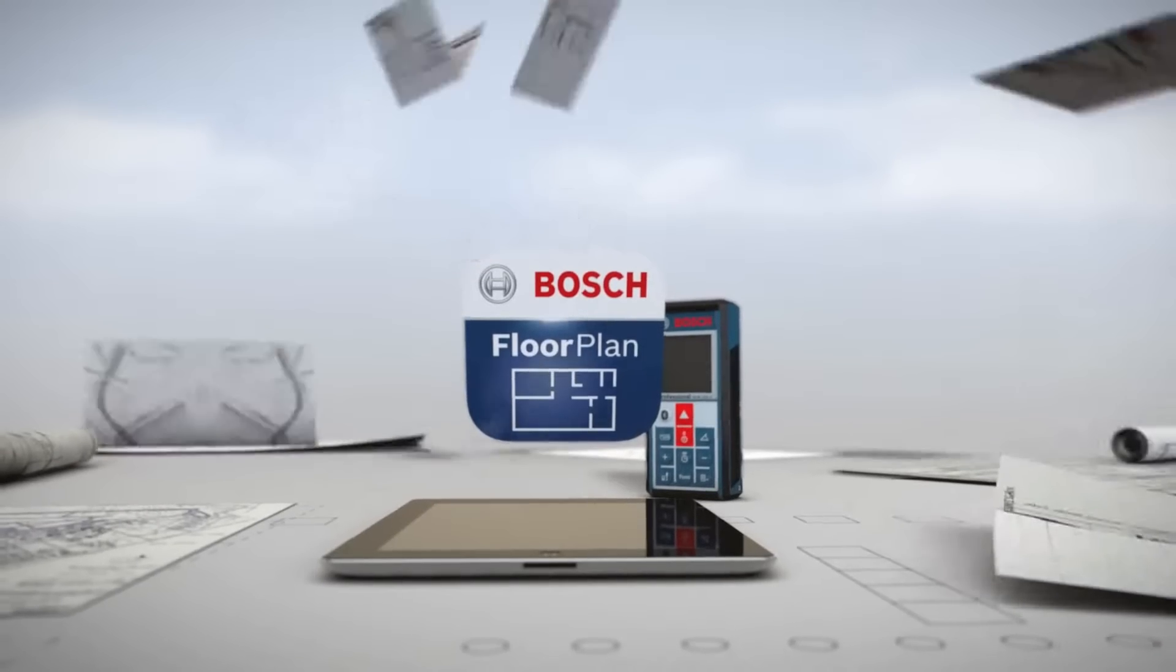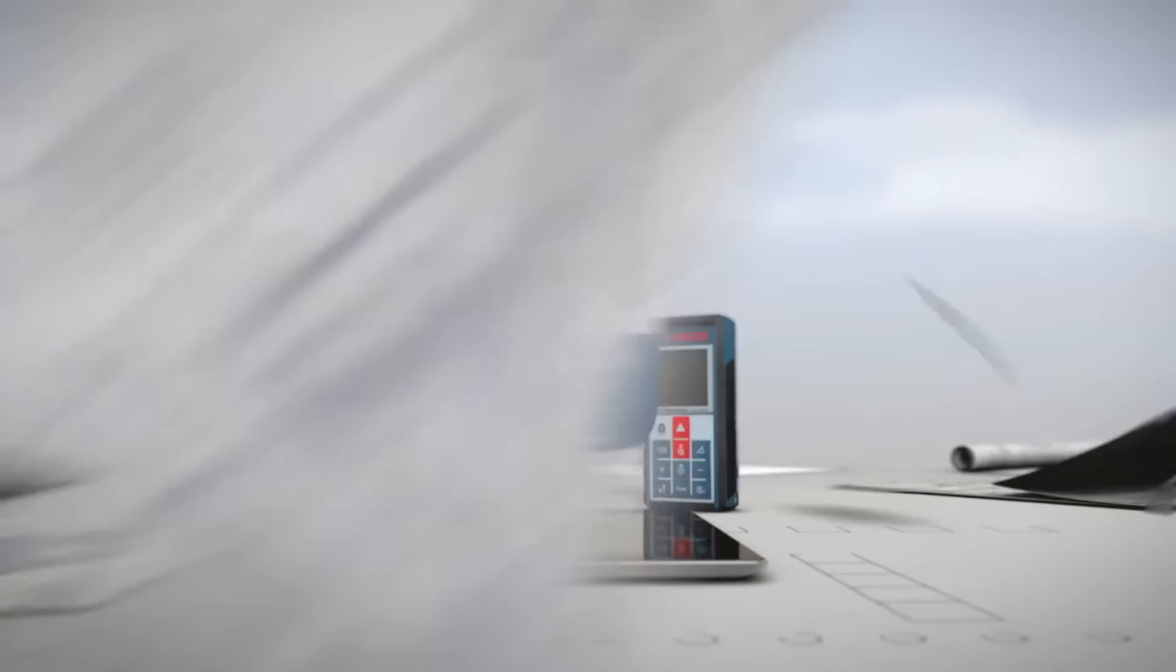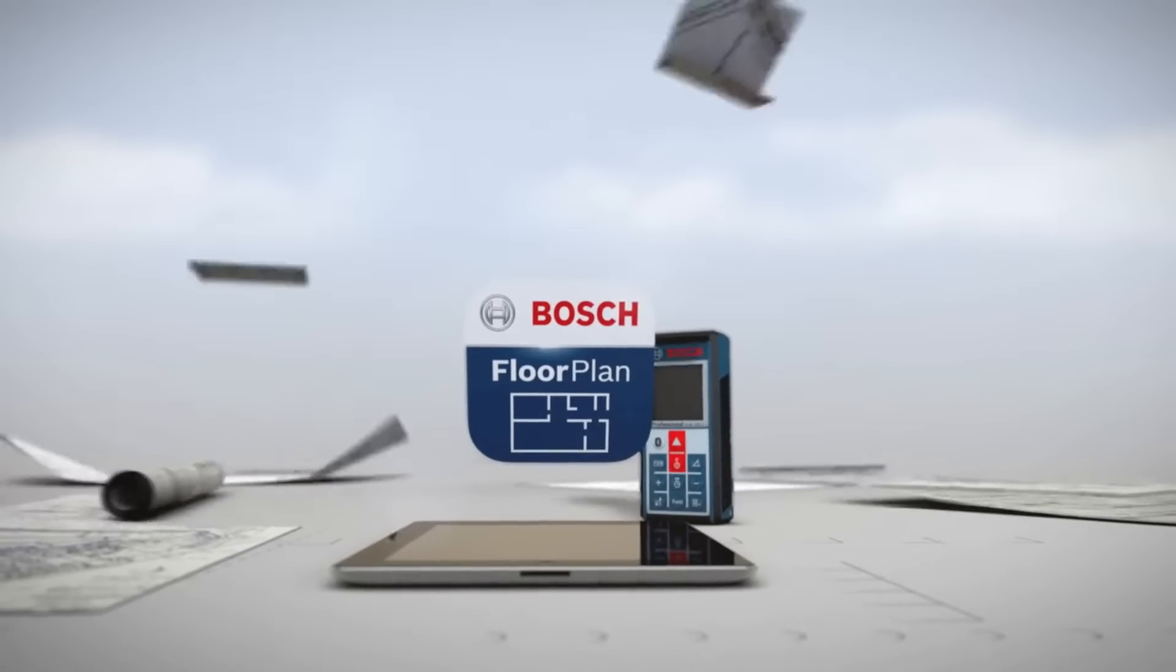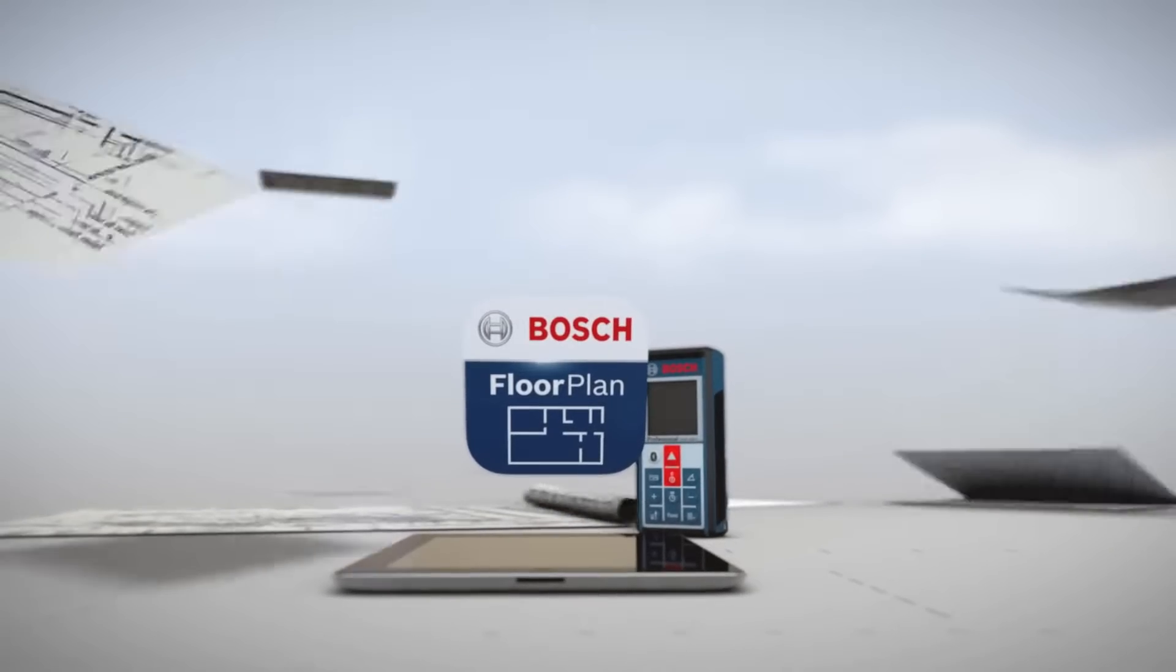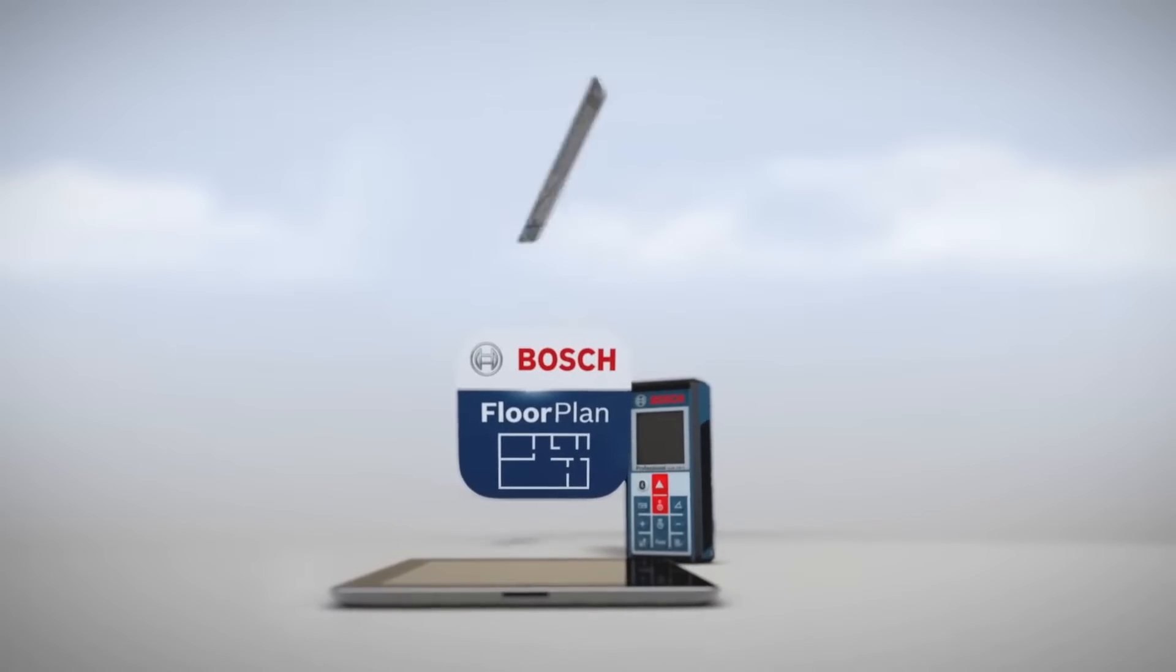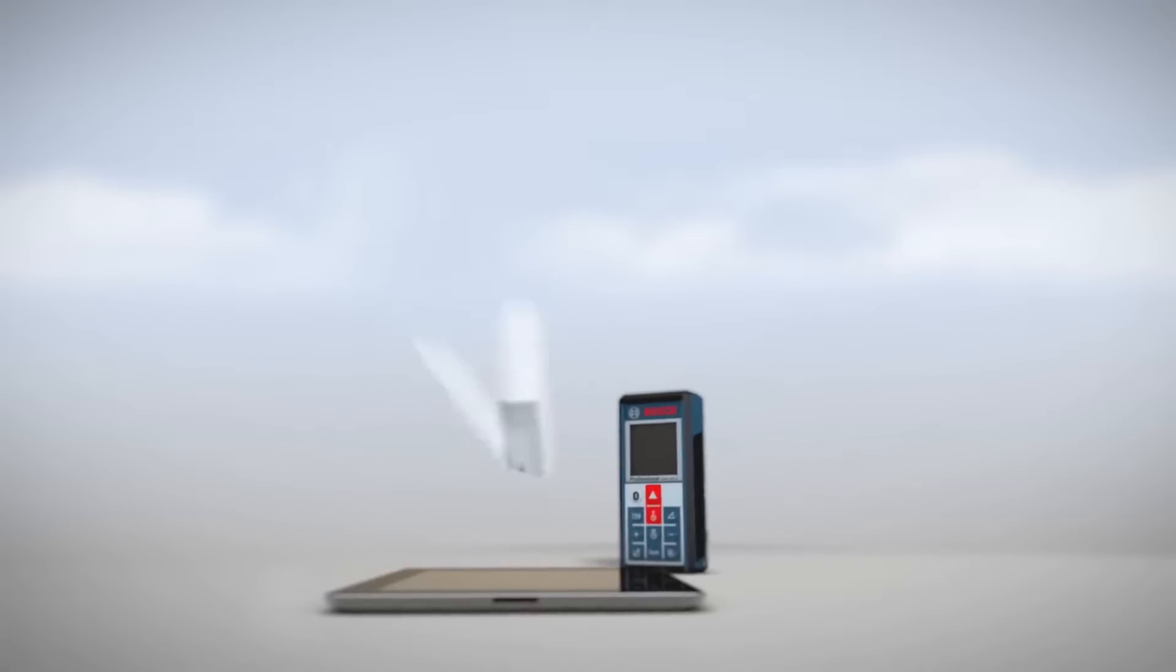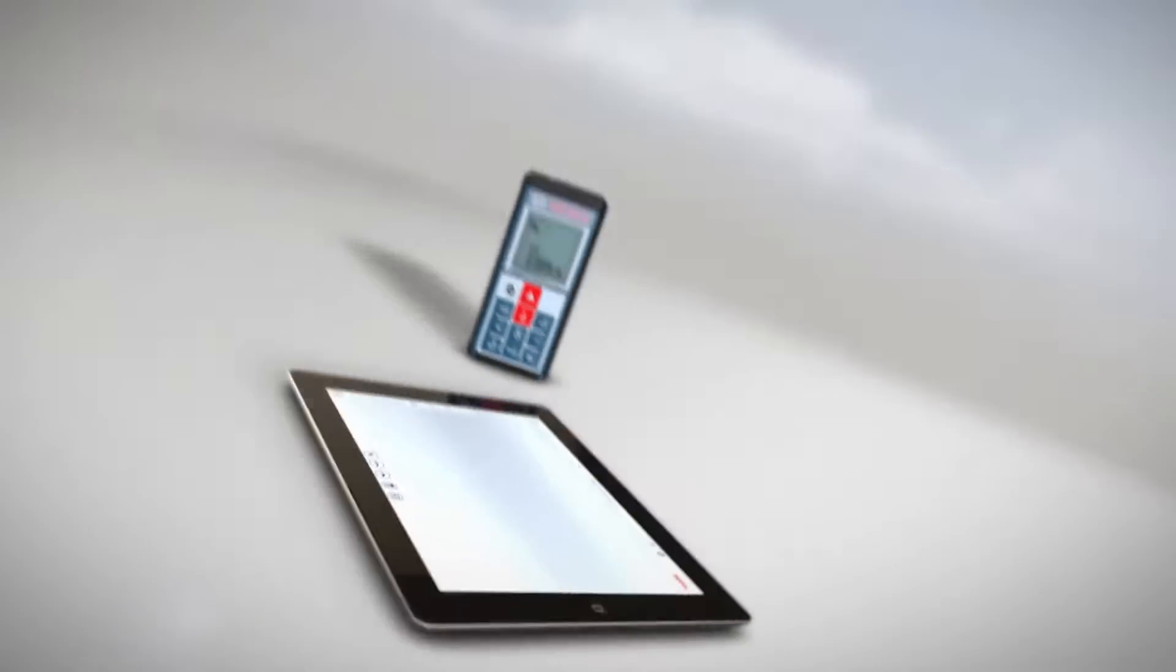By completely replacing pen and paper, the app makes generating and updating floor plans easier and faster.